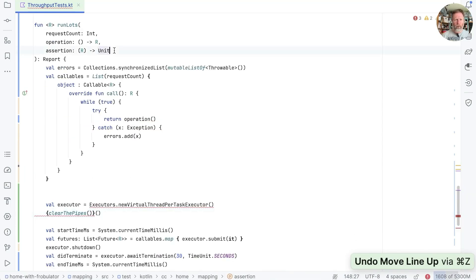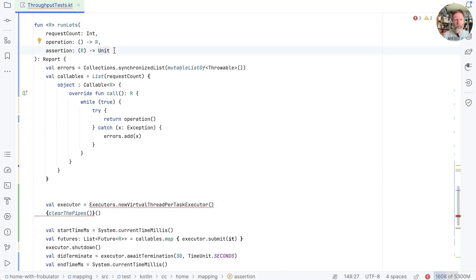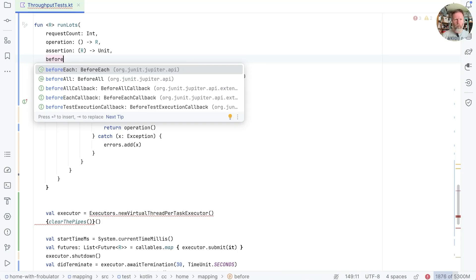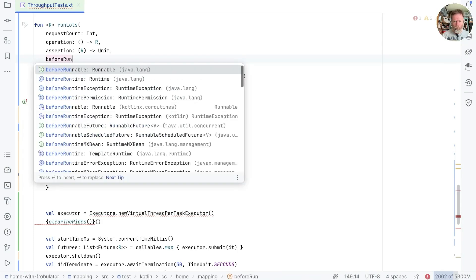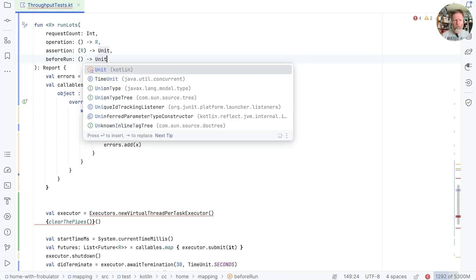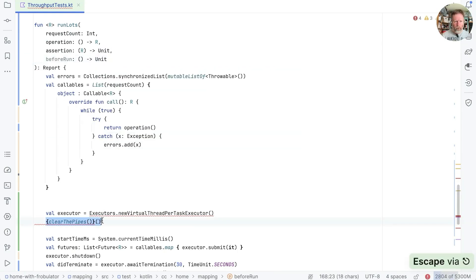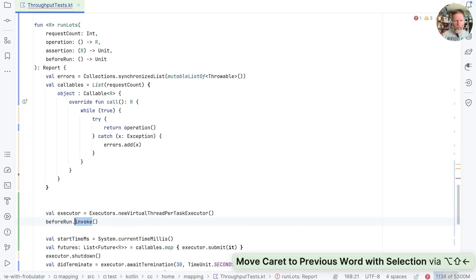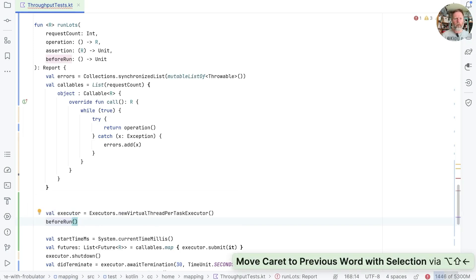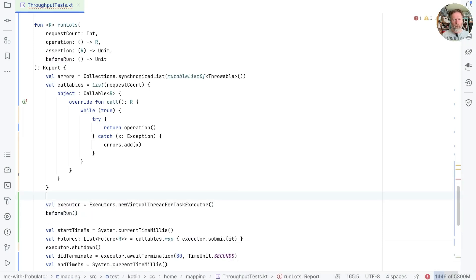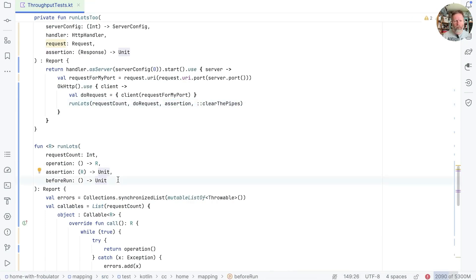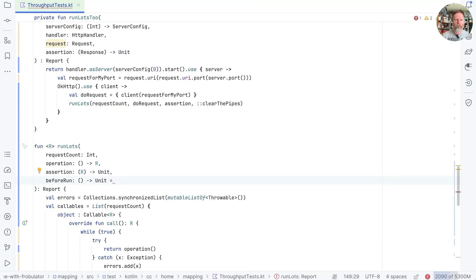We'll say that if I have a function up here that is beforeRun, and that's a function that takes nothing and returns unit. We'll call that in here. And we don't need to say invoke. And that will have broken our caller, but only in one place. So this can be clearThePipes. And your average test might not want to do anything, so we can default that with a lambda that does nothing.